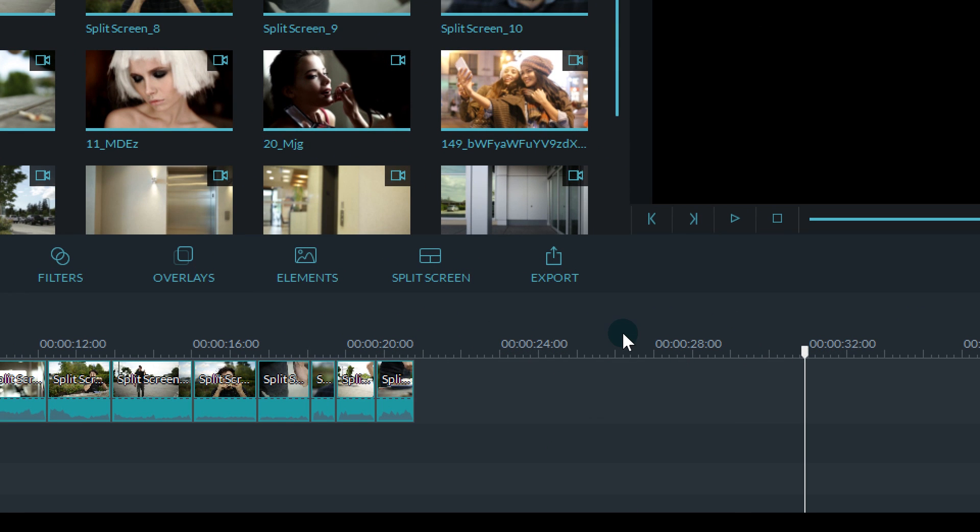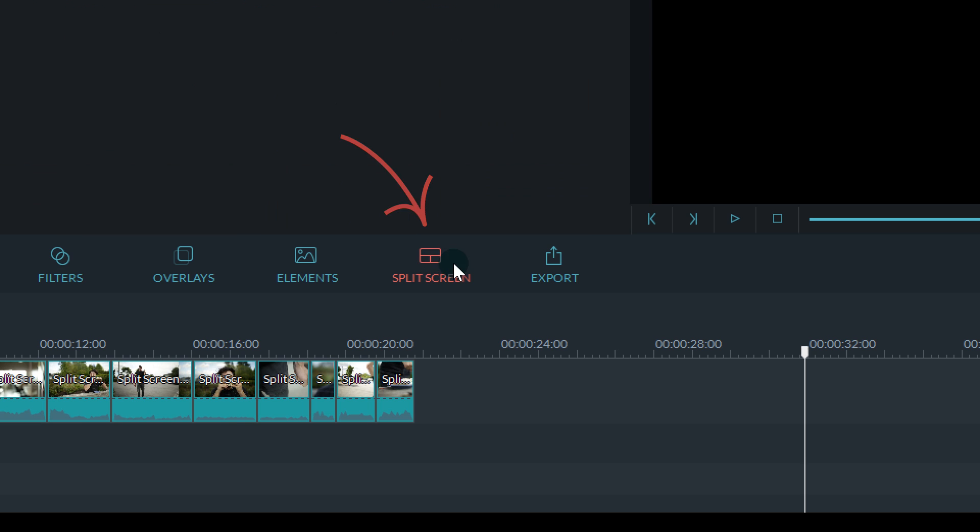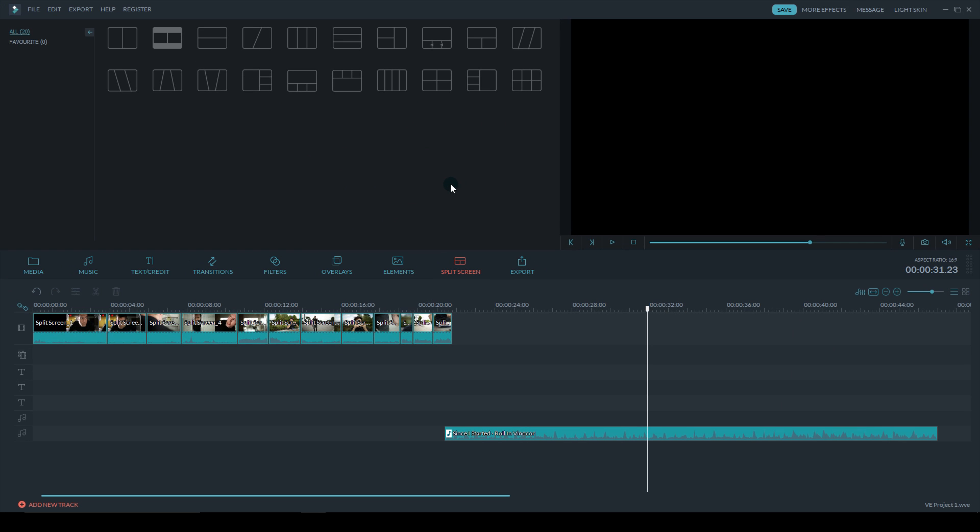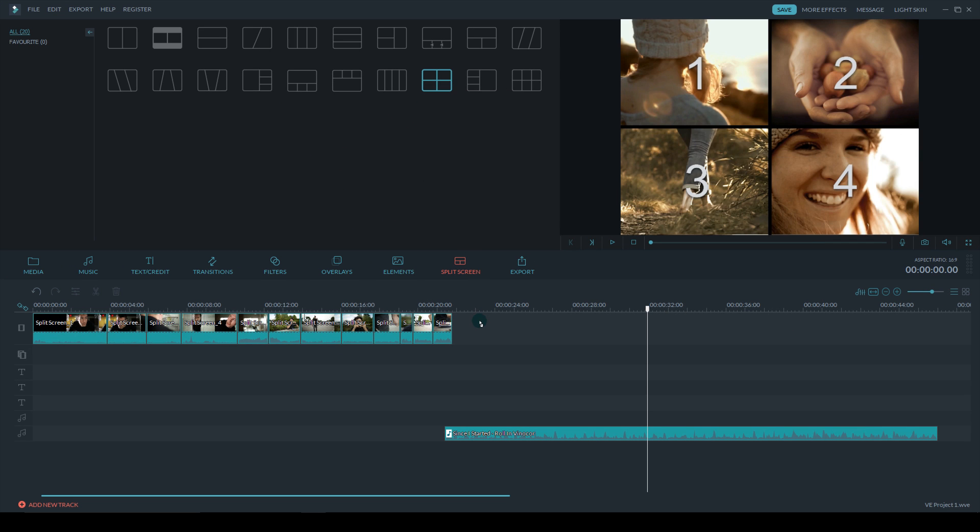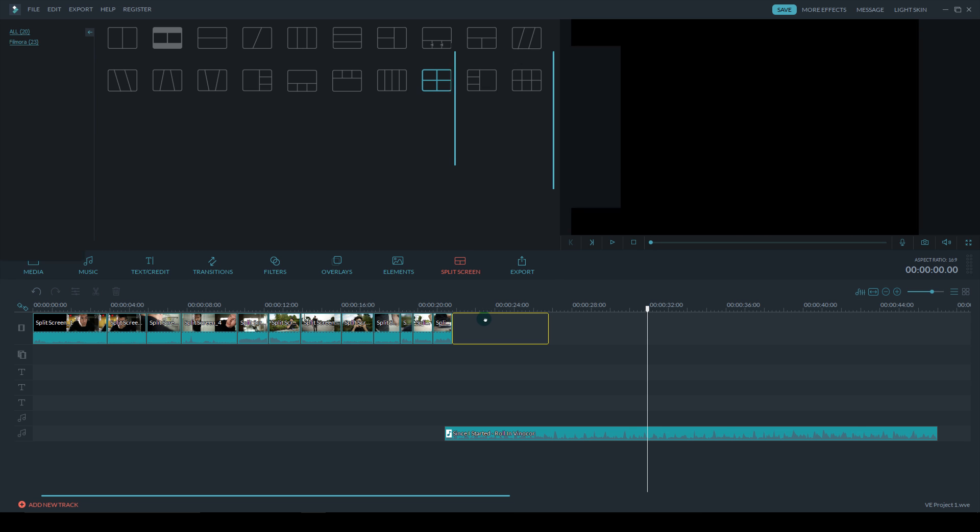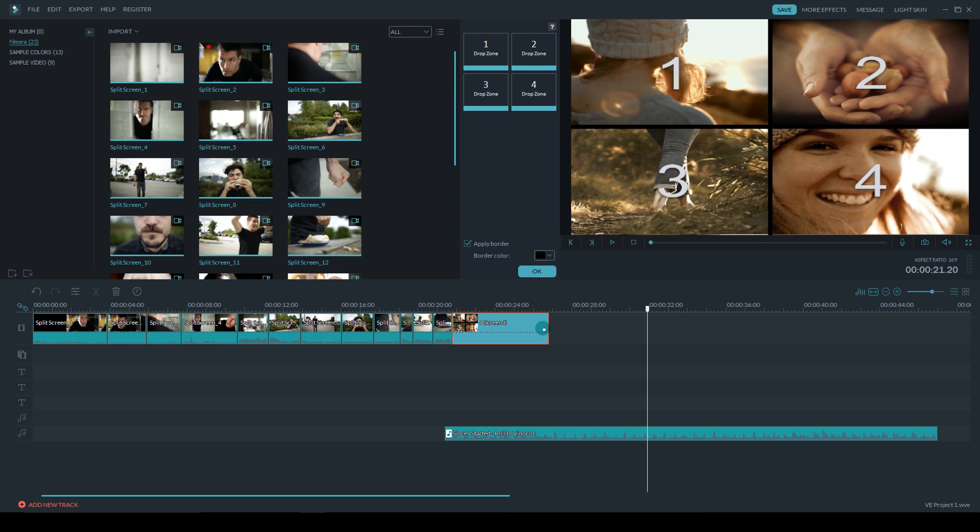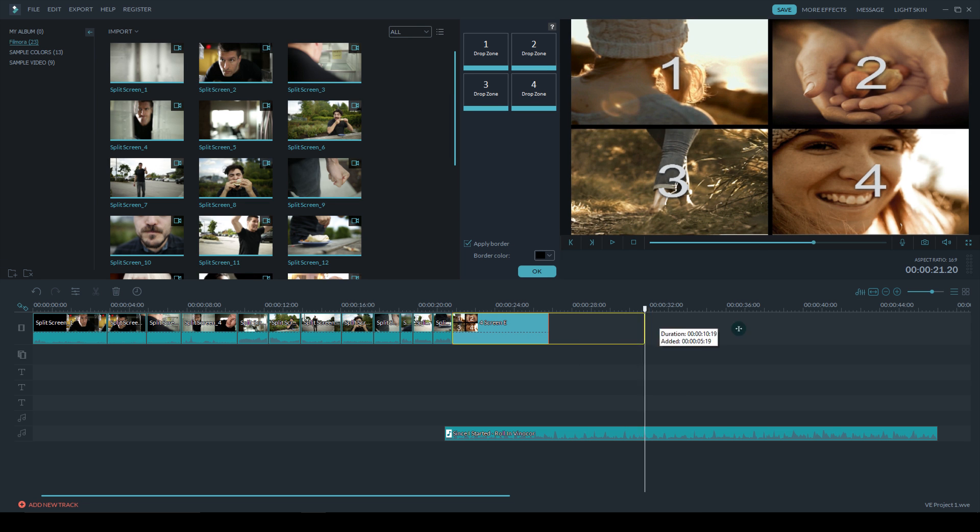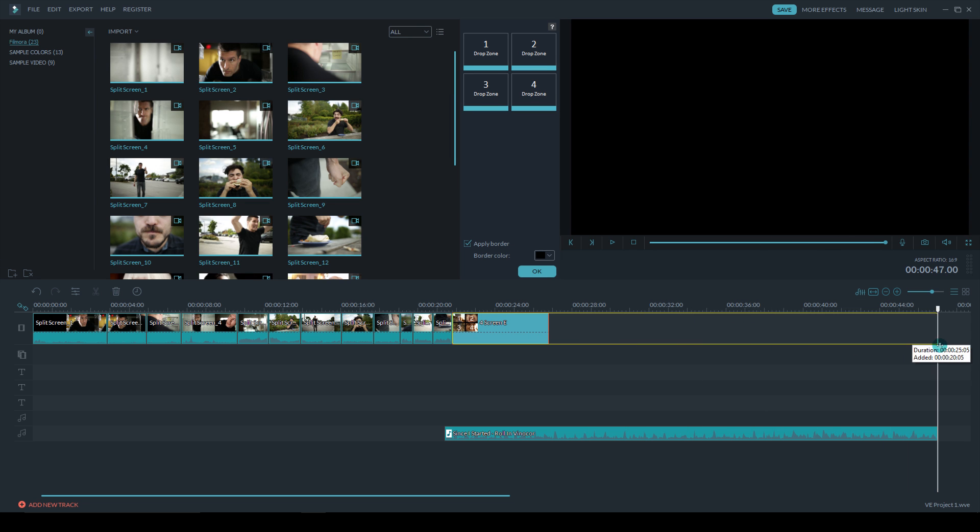First you want to go to the split screen tab, and I'm going to take the one with the four equal split screens. I'm going to stretch it out so it fits the length.